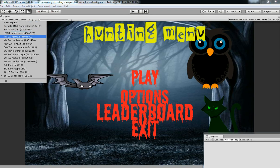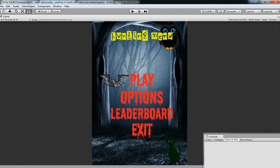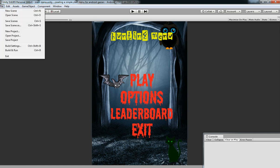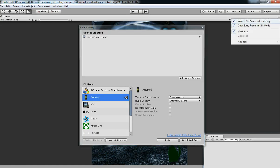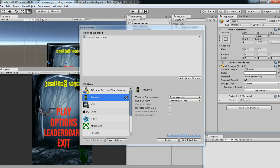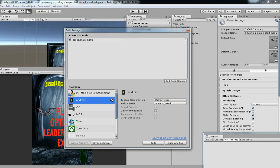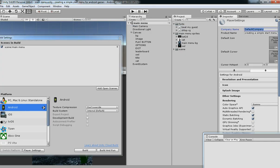It's not landscape, it's portrait, so it's perfect. Let's see how the output will come in mobile device. Go to build settings and then add open scene to add the scene for building.